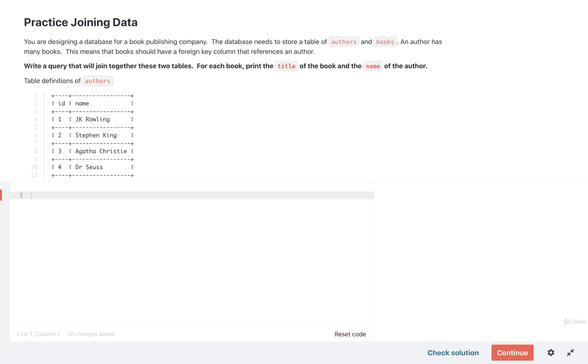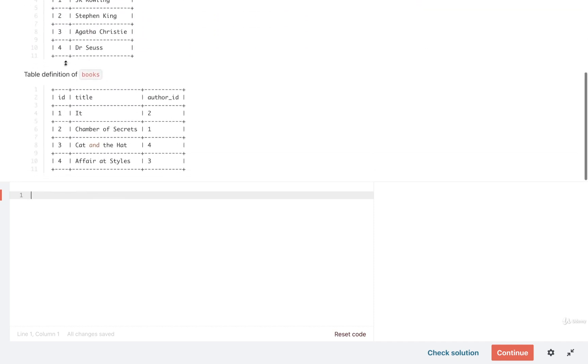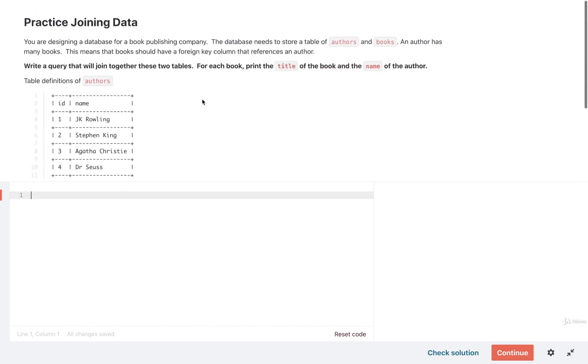We only just introduced the idea of join statements, but let's go through a very quick exercise. In this exercise, you'll be given a table of authors and a table of books. Your goal is to join these two tables together and print out the title of each book along with the name of the author.